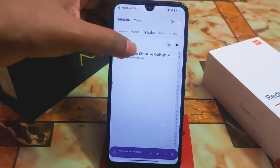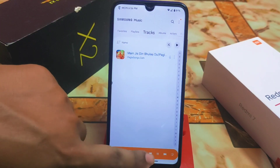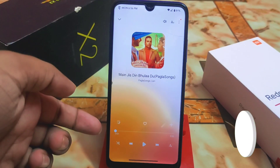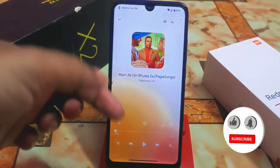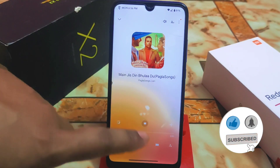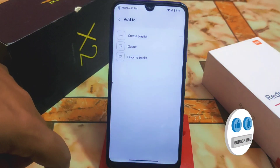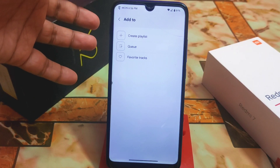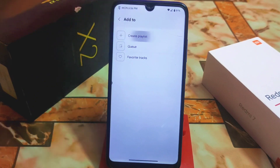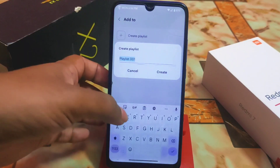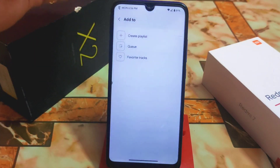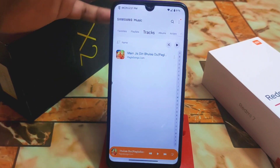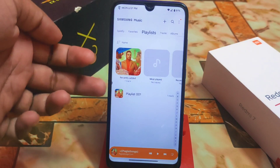Let me play something. This is the player user interface — you can shuffle, click on favorite to add a track, and access the queue and your favorite tracks. If you want to create a playlist, you can do that too — for example, 'Playlist number one.' Let me get back and show you the playlist view.